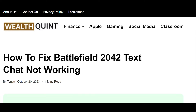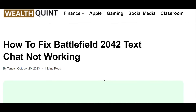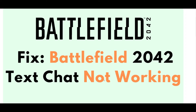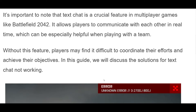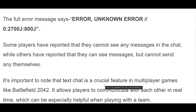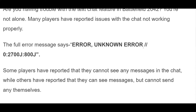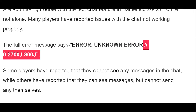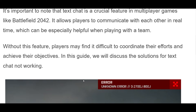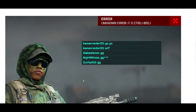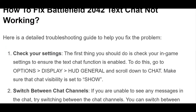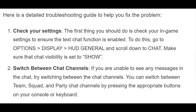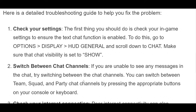How to fix Battlefield 2042 text chat not working. Some players have reported that they cannot see any messages in the chat, while others have reported that they can see messages but cannot send any themselves. Here is a detailed troubleshooting guide to help you fix the problem.